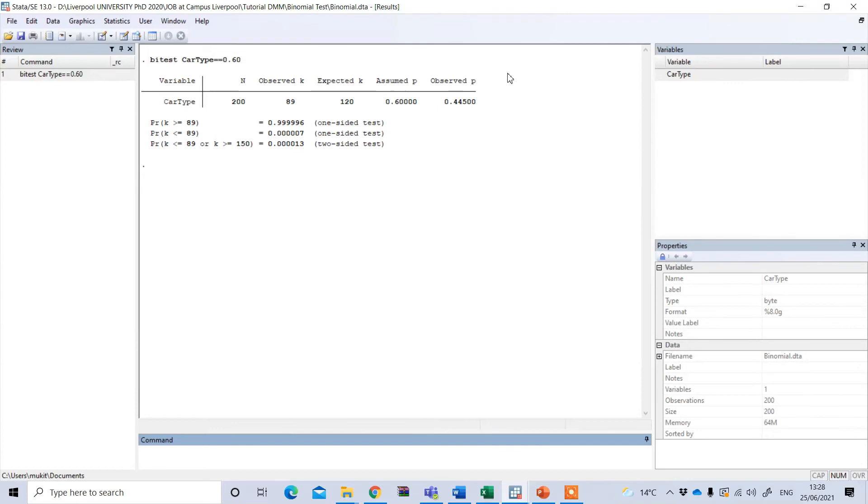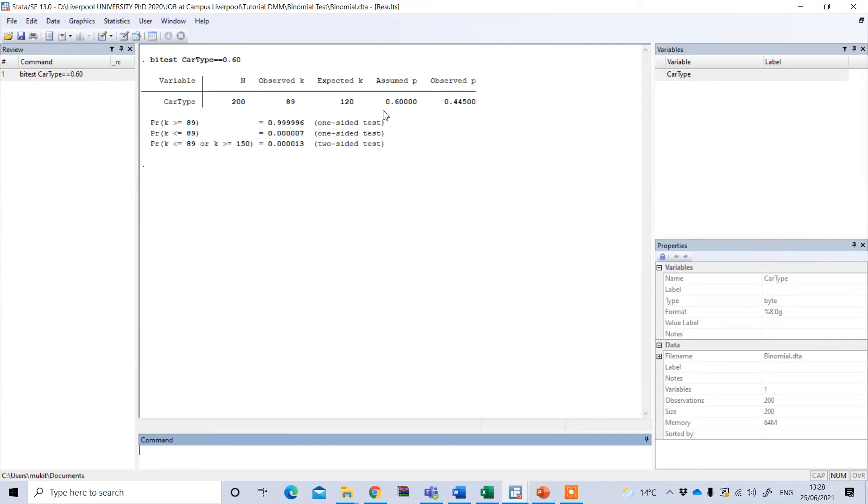Now you get the result here. This observed K means among total 200 sample, 89 car are actually electric car. And we assumed that this proportion should be 60%, but based on the sample we get, it is actually 45%.